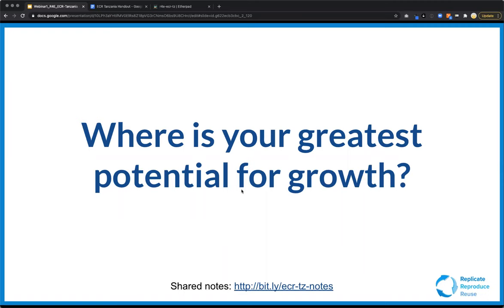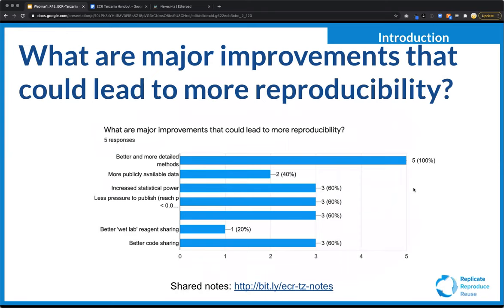In our survey, we asked what is your greatest potential for growth in reproducibility. As is very common, most of you pointed to the lack of detailed methods. If you're interested in learning more about method sharing, I invite you to join our next webinar where we'll talk about sharing protocols and other materials. Other common areas mentioned include sharing data, increased power, less pressure to publish, better reagent sharing, and better code sharing.